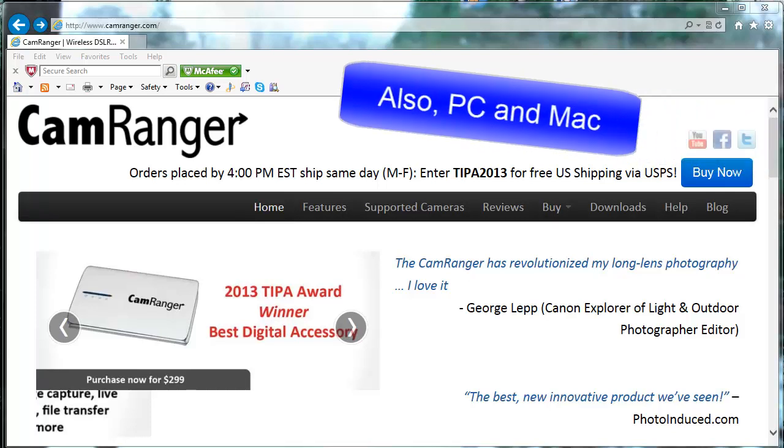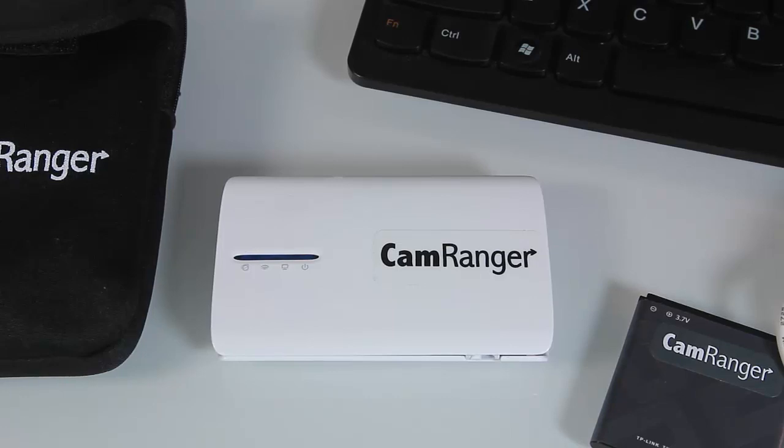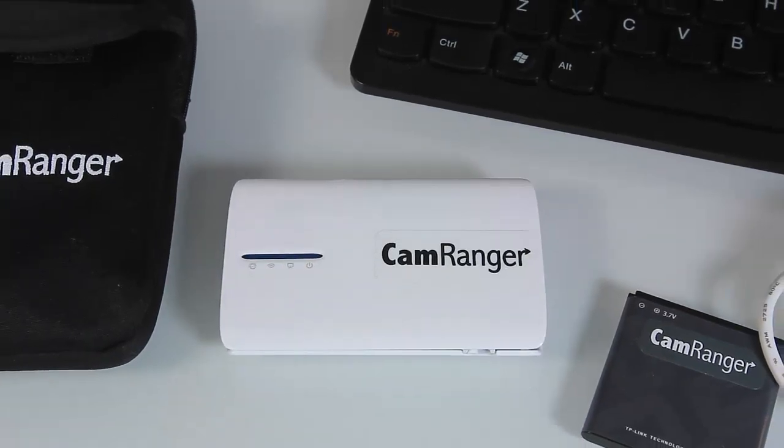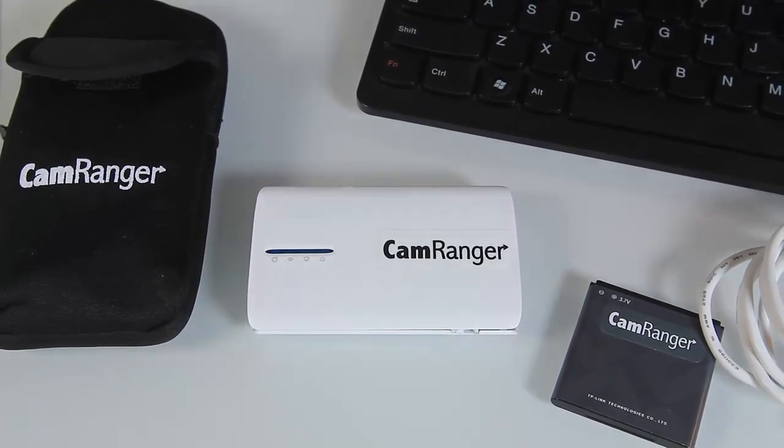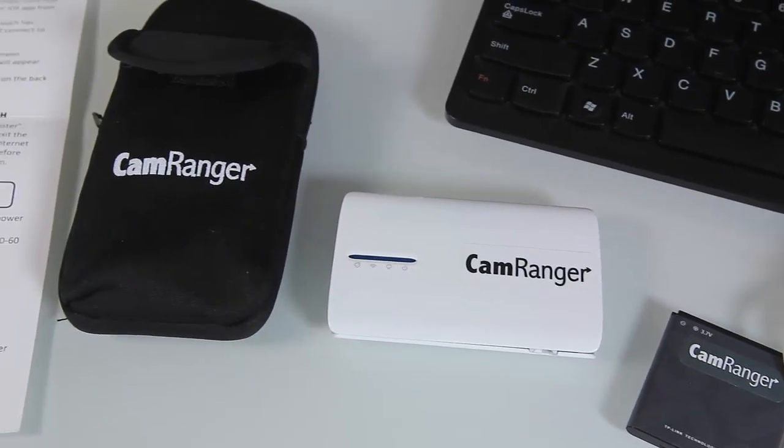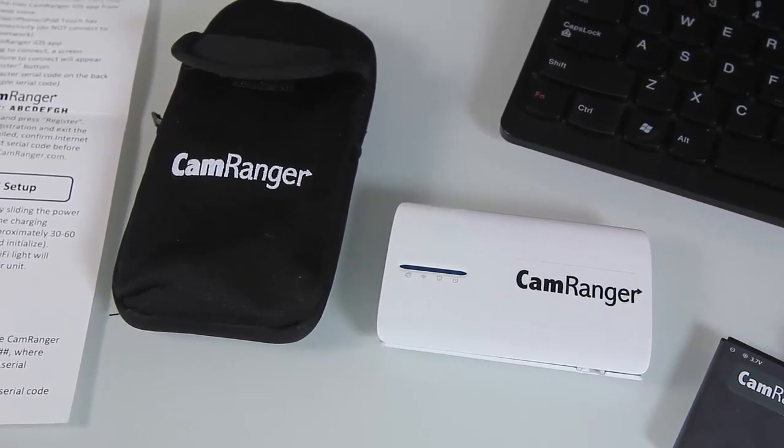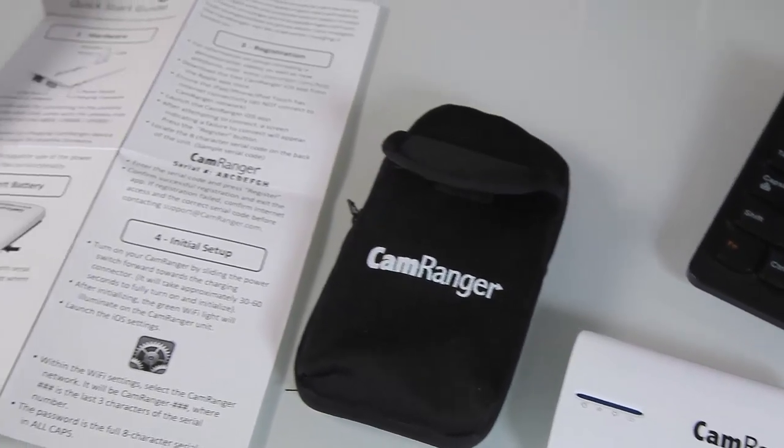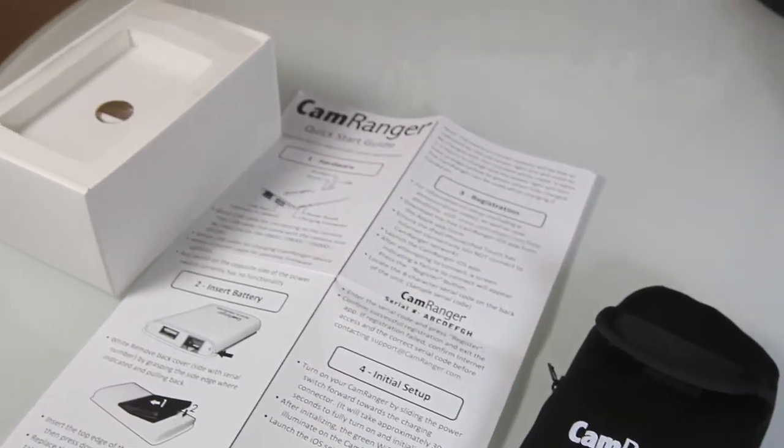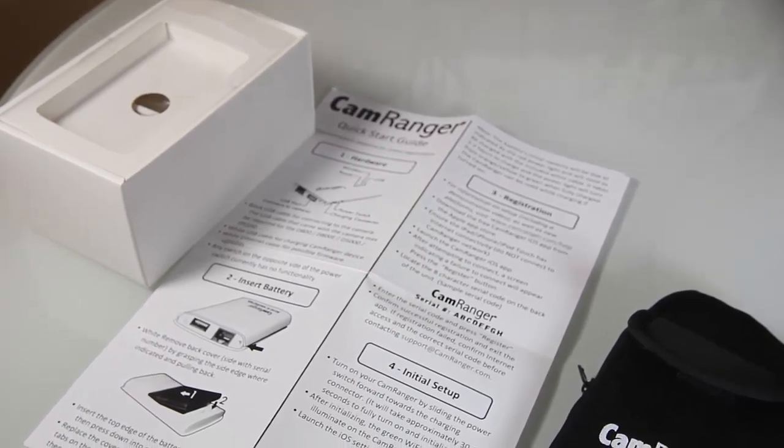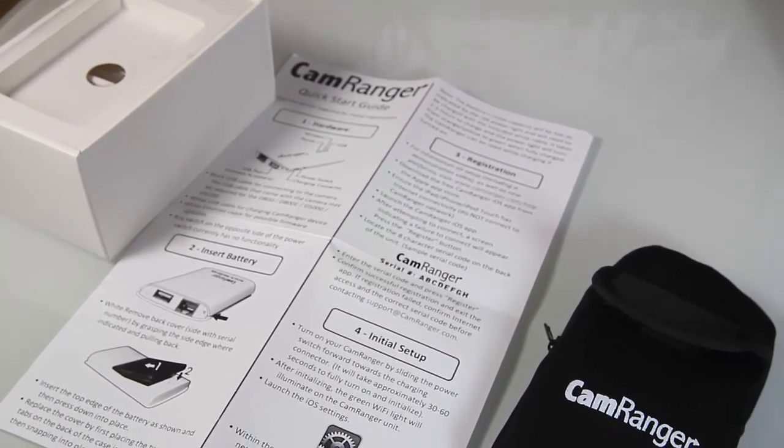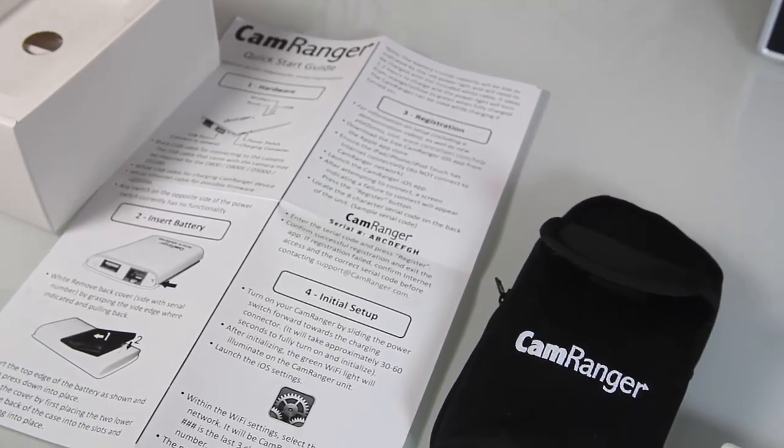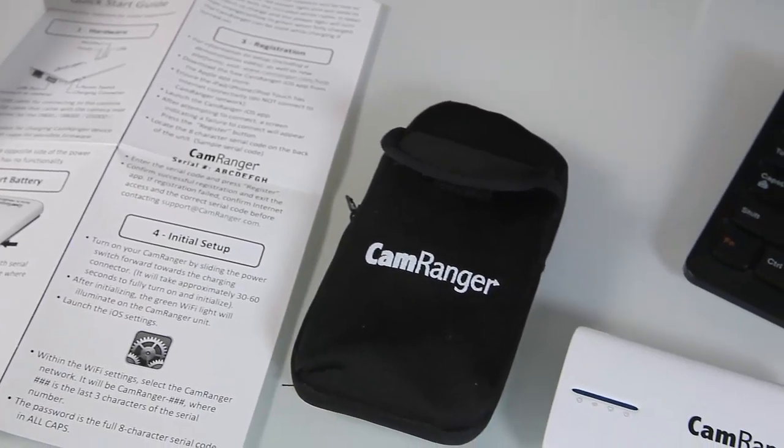So let's get started and see what this is all about. This is basically what comes in the package. You've got your CamRanger device itself and then if we zoom over to the left here, it comes in a box that is very similar to an iPhone and you've got a pretty good little starting quick start guide.